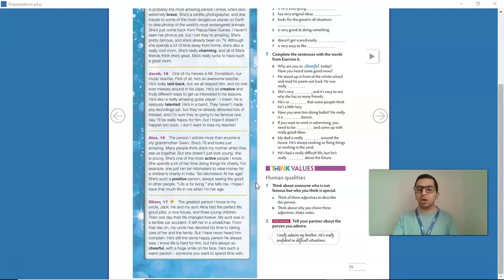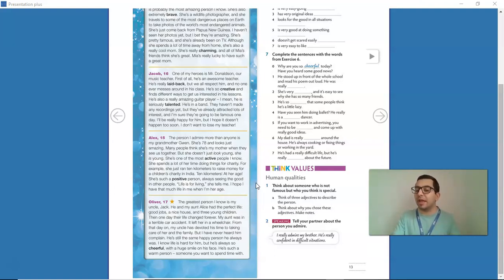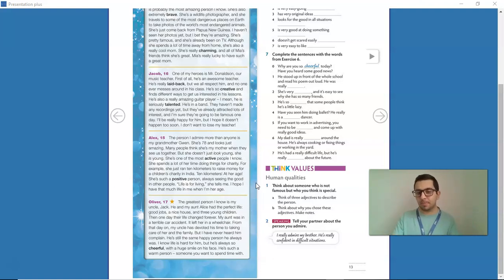So, now that you've thought about that person, I want you to describe that person using at least three adjectives from our lesson.